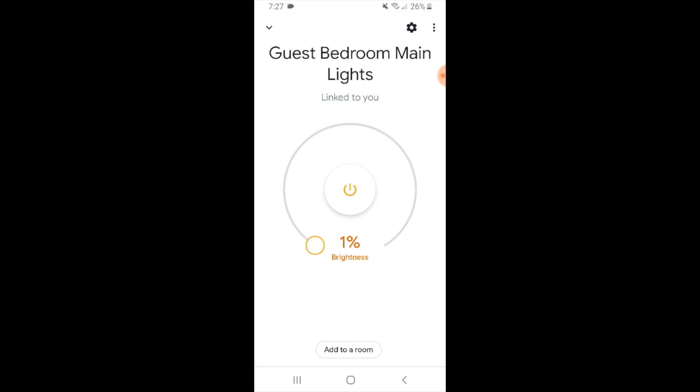I could control it with the Lutron Caseta app as well, or I can control it with a voice command now using Google Home Mini and a voice command to control my Lutron Caseta smart light switch.